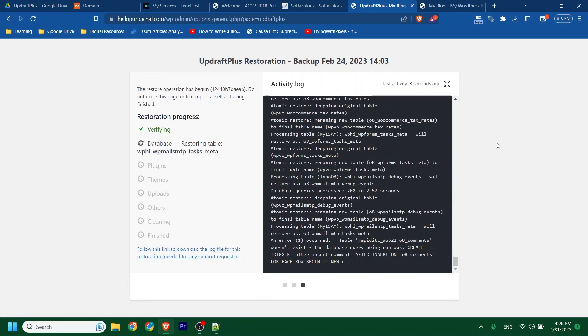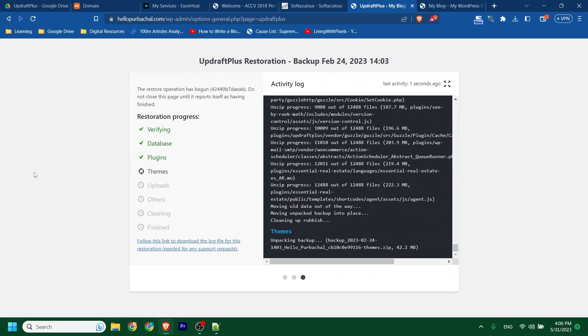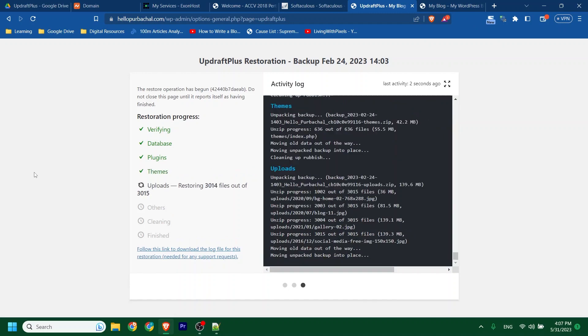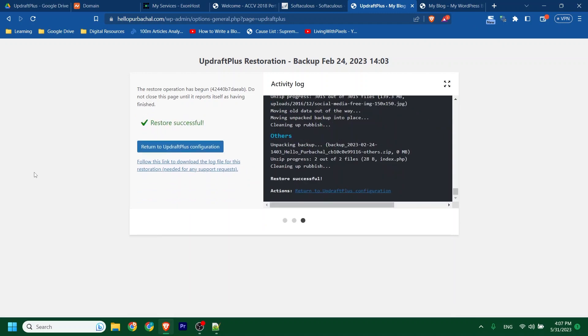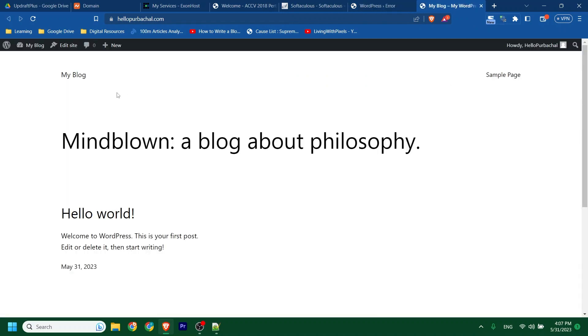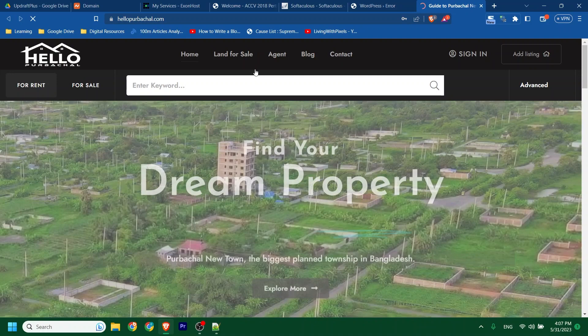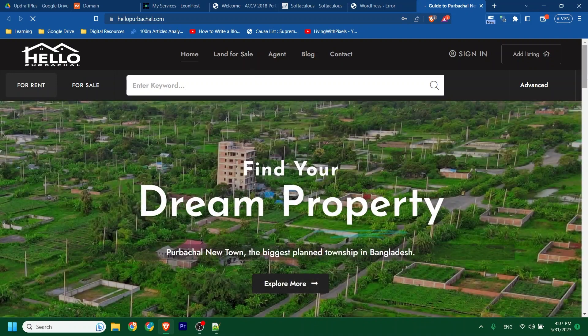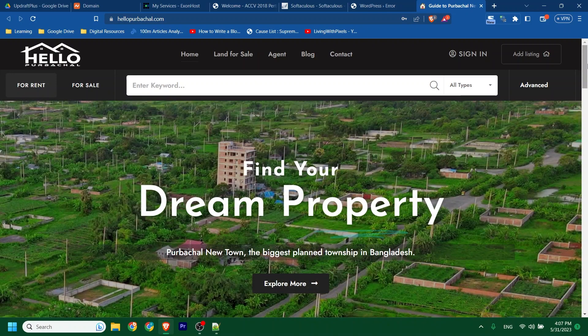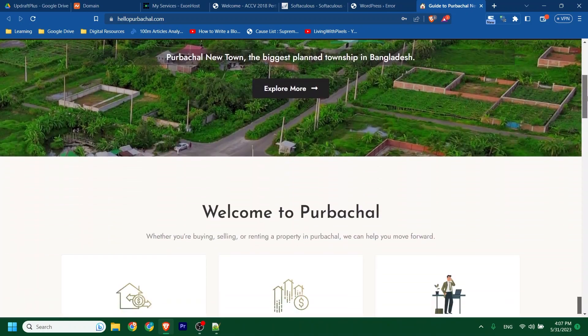It will take some time. Now refresh the site. Boom. That's it. Site is restored.